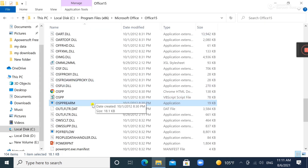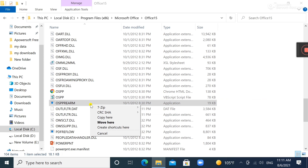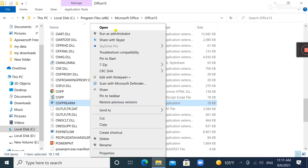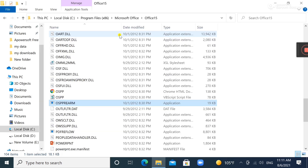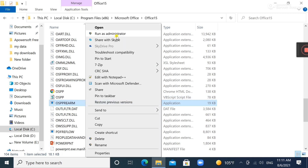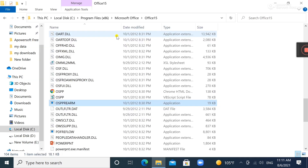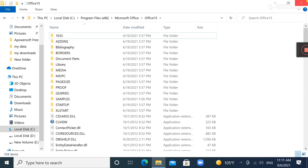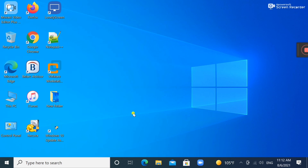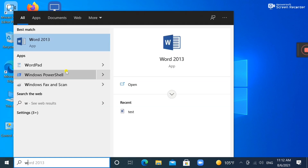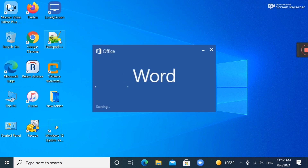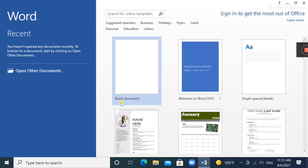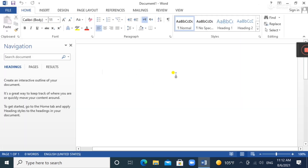Refresh the window. Once you open Word now, you will not see that error any further. As you can see, we didn't get the prompt and Word is opened.